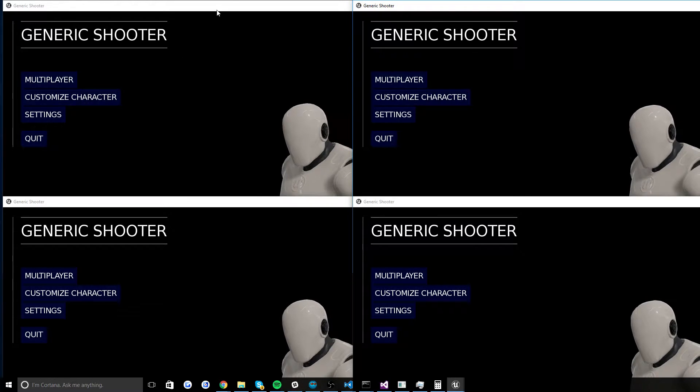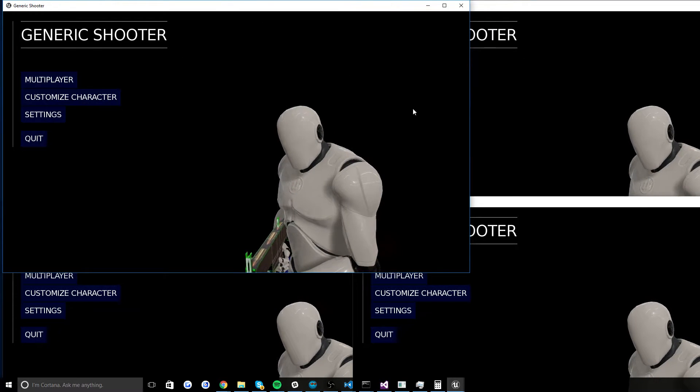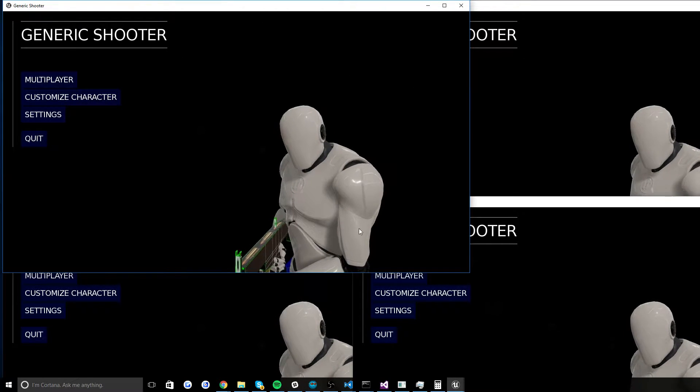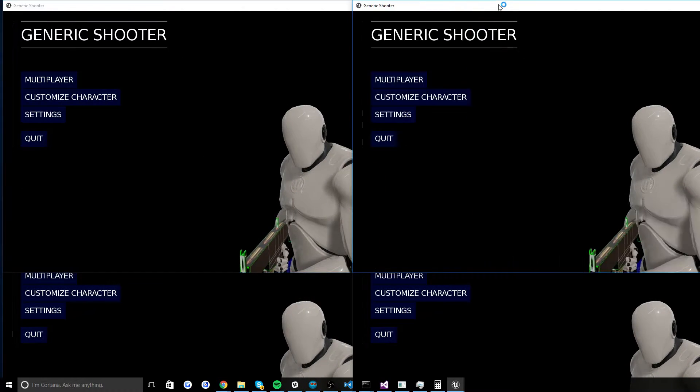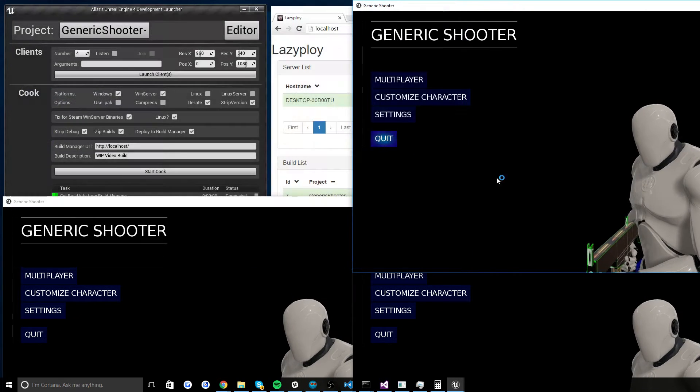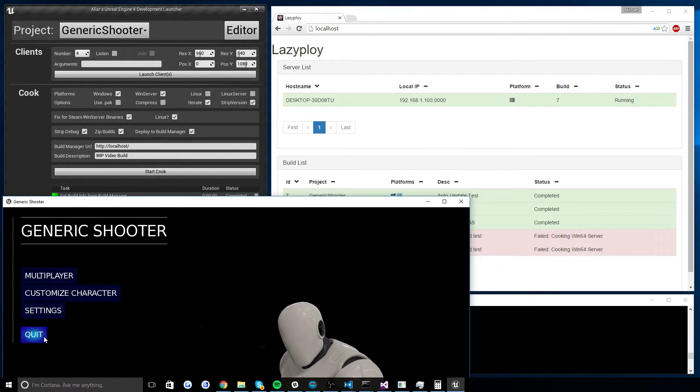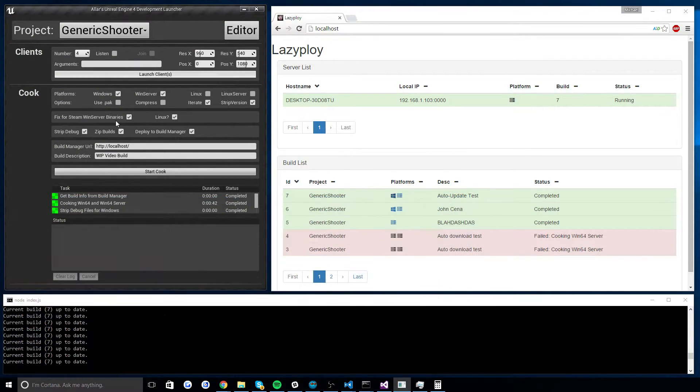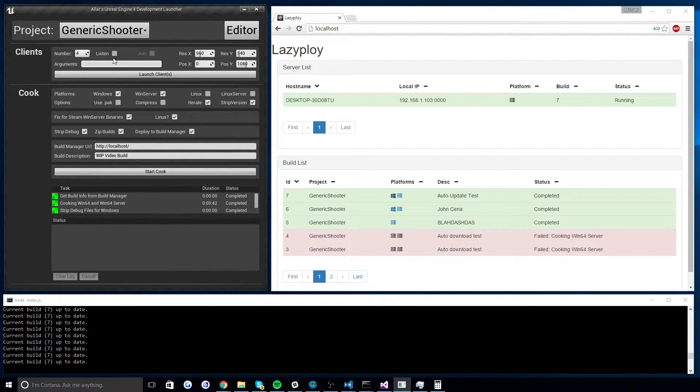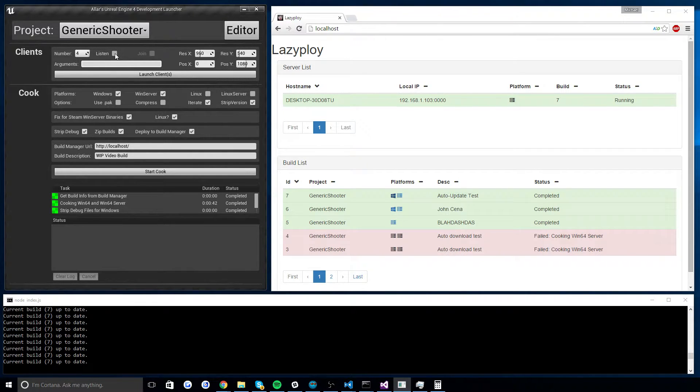You just pop in the resolution you want per client and where the top left corner on your screen you want to go and it'll organize the clients in a 2 by X grid. Now, as you can see, my client does kind of change the resolution after it's loaded. But that's another issue altogether and nothing related to Unreal's command line. So, you can also pass in arguments and close to the listen server. So if you want to test multiple clients on a listen server, you can just pop the listen flag on.